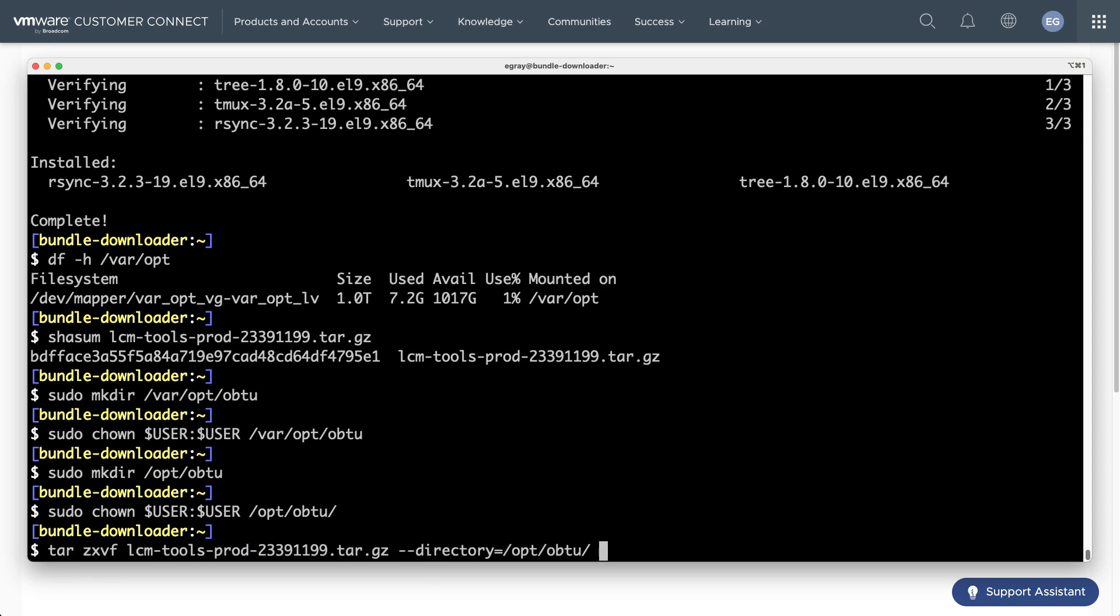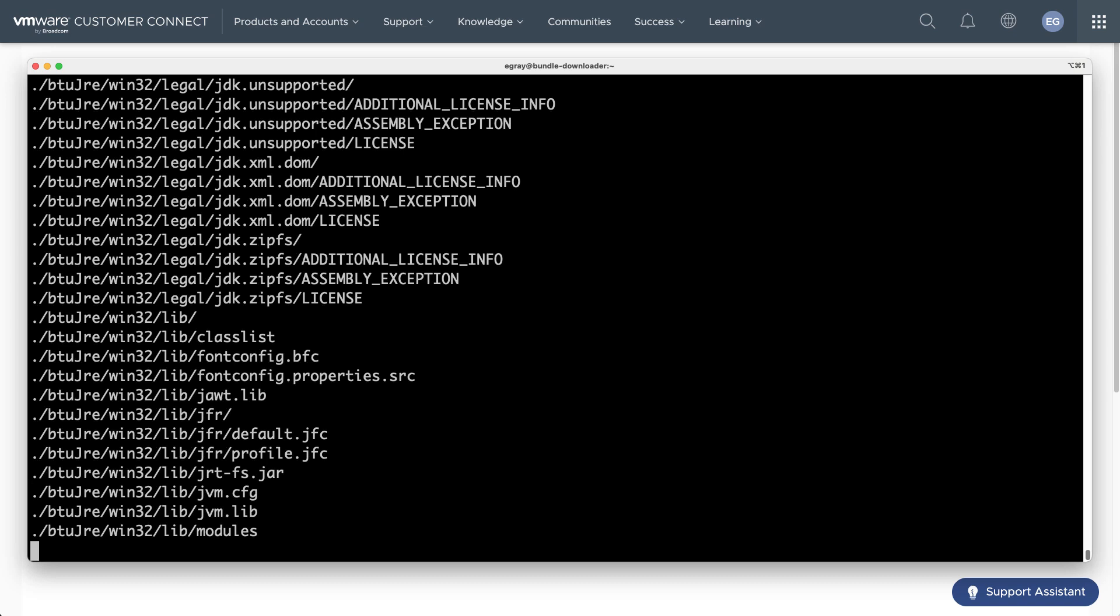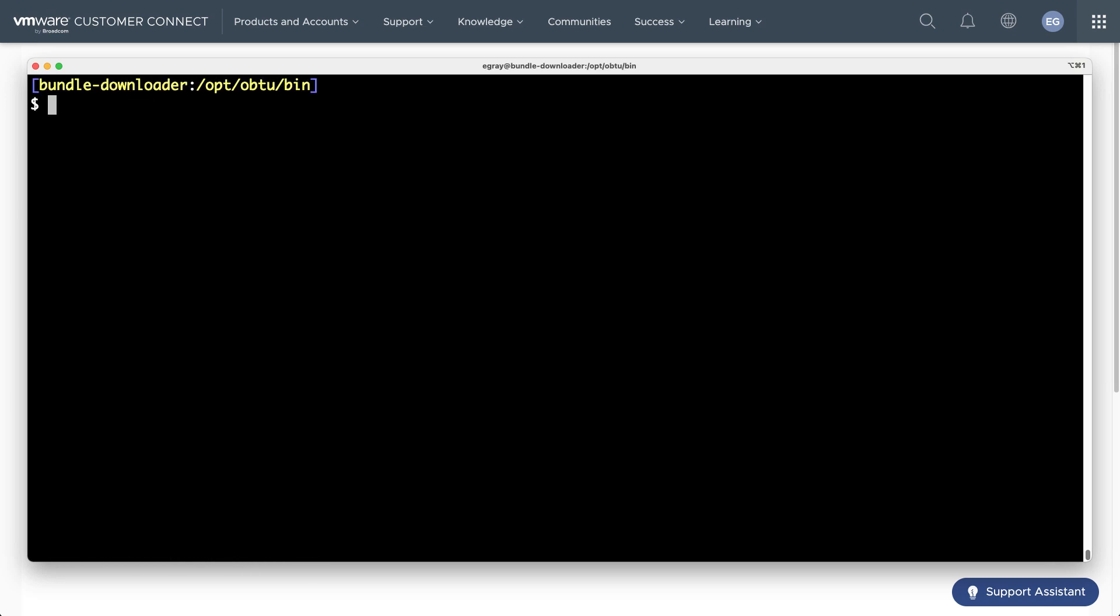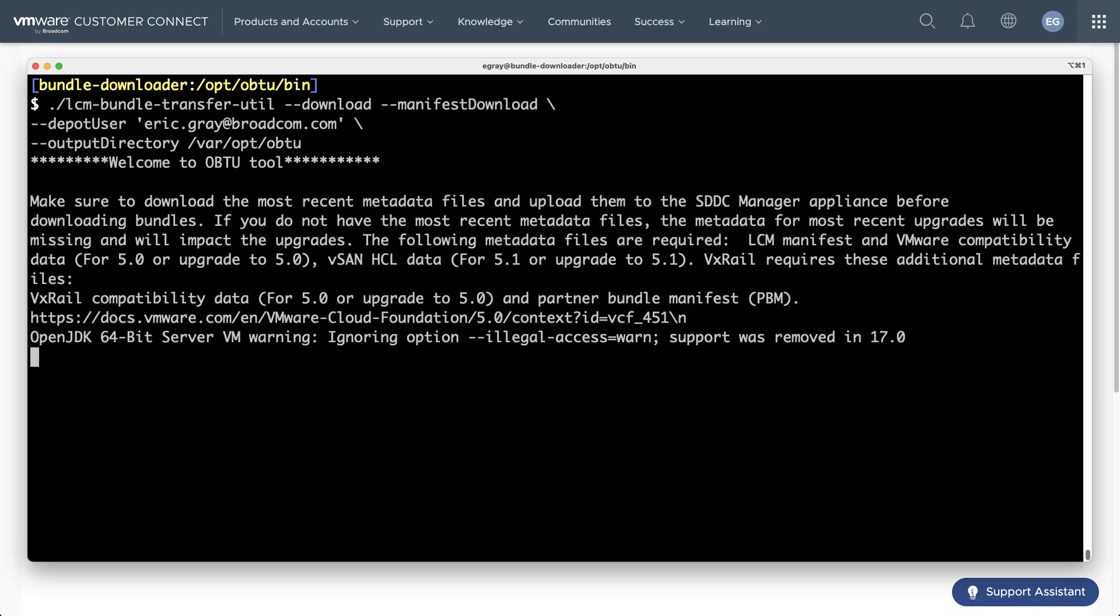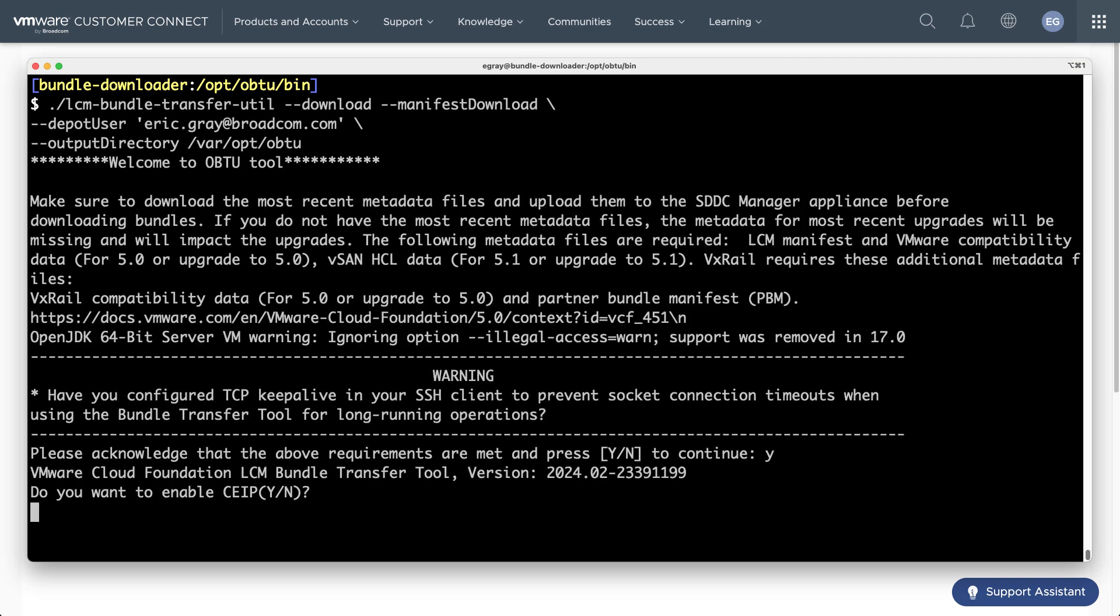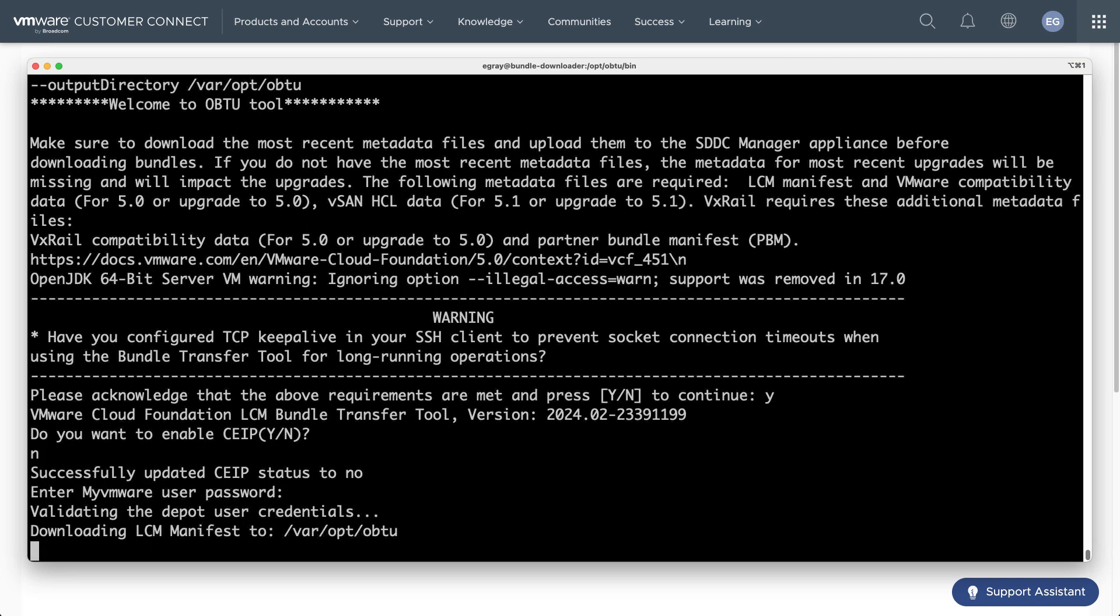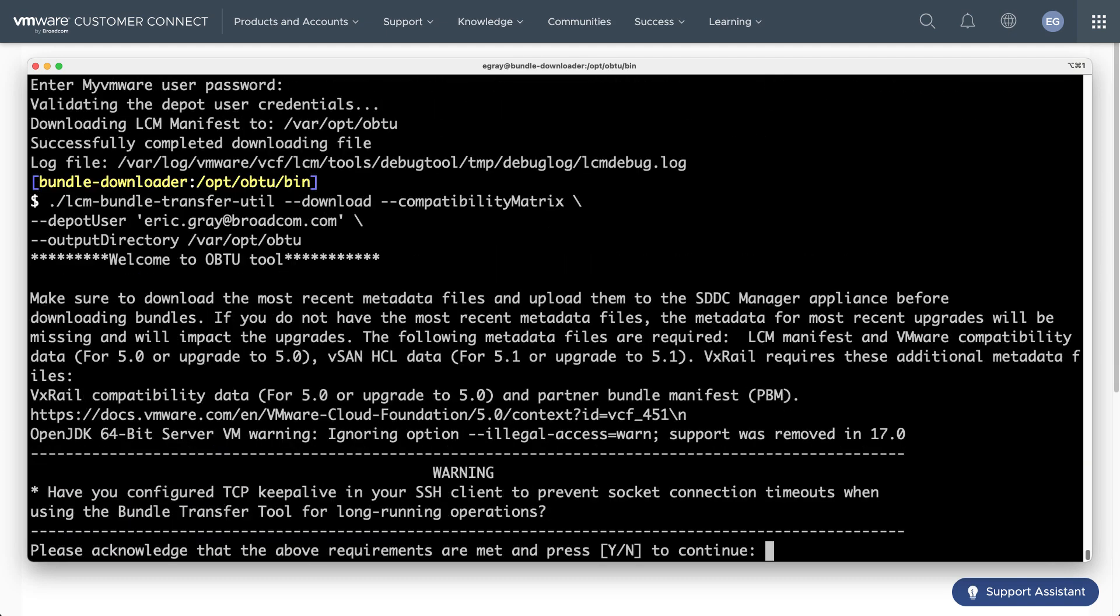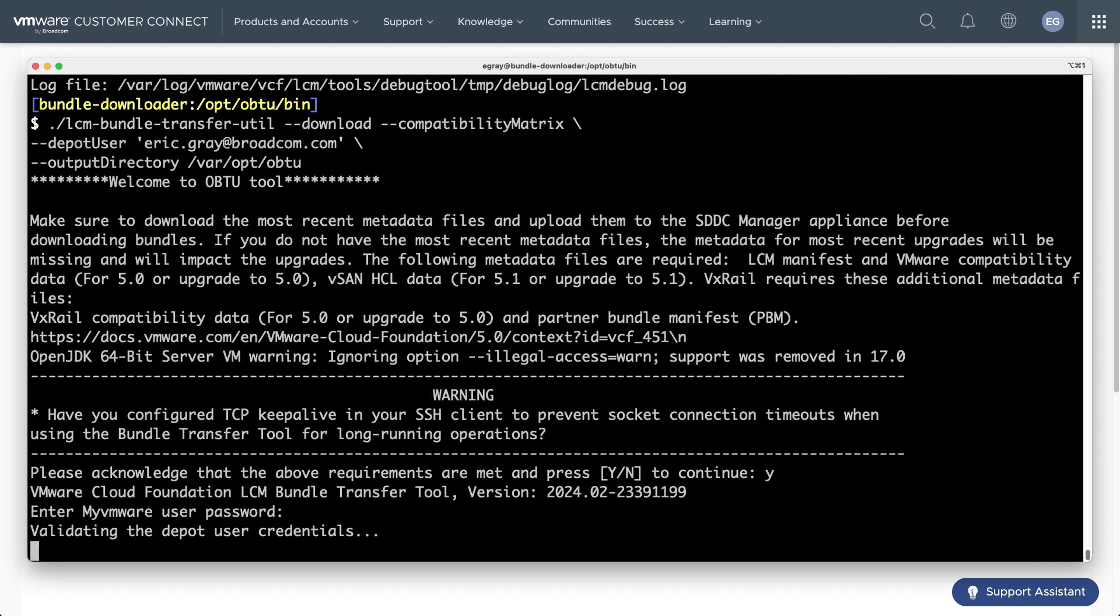Extract the downloaded tar file to the appropriate directory and make the script executable by using the chmod command. SDDC manager would normally download certain metadata directly from the internet, but for dark sites, we need to use OBTU to do this in addition to the software bundles.